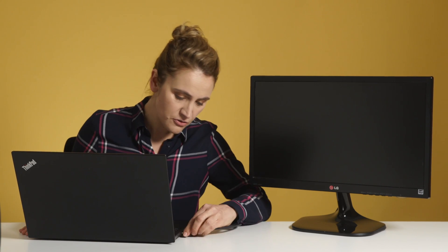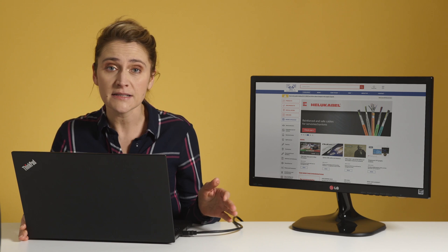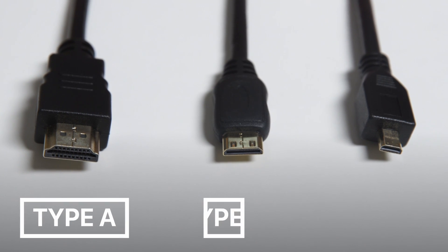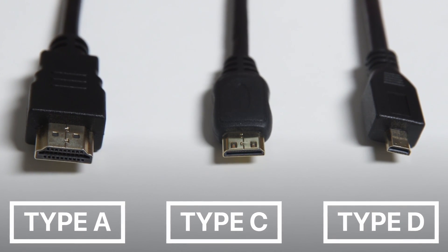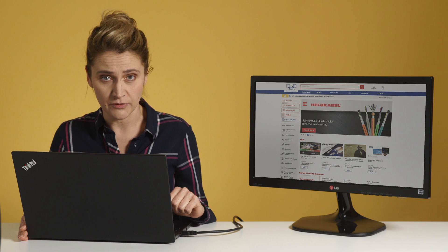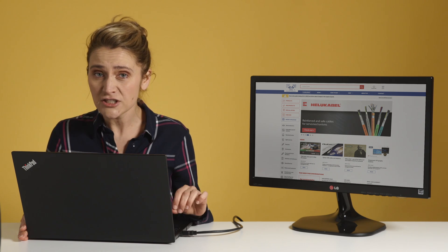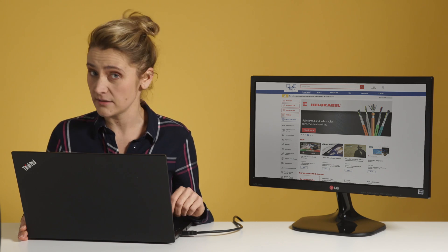Today we're going to talk about HDMI. You're probably asking yourself, what is there to talk about? Well, you just plug it in and you've got your audio and your video. It doesn't matter if this is type A, C, or D. But you're going to be surprised by its history, capabilities, and the fact that not all HDMI cables are the same.